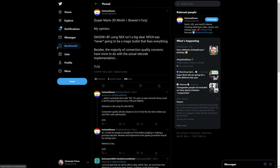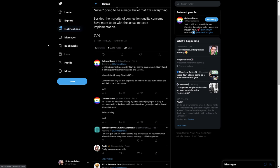So he says his opinion on Super Mario 3D World plus Bowser's Fury using NEX: it's not a big deal, more below. So let's get into this. Super Mario 3D World plus Bowser's Fury using NEX isn't a big deal. NPLN was never going to be a magic bullet that fixes everything. Of course it's not. Besides, the majority of the connection and quality concerns have to do with the actual netcode implementation, which is something we've talked at length before with Super Smash Bros and other games.